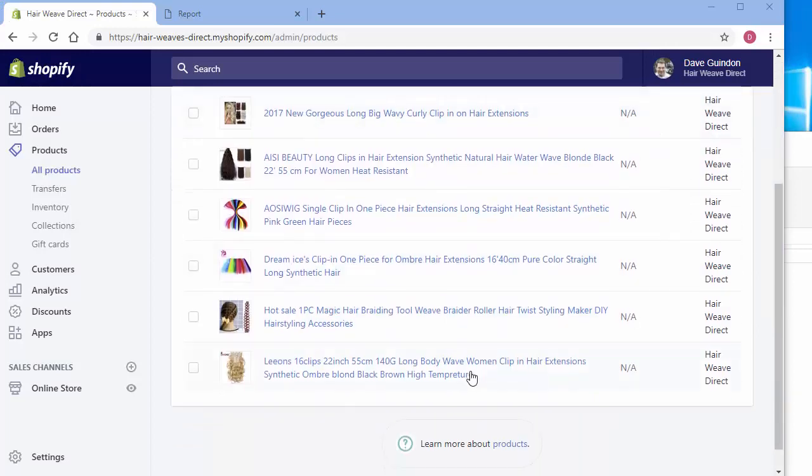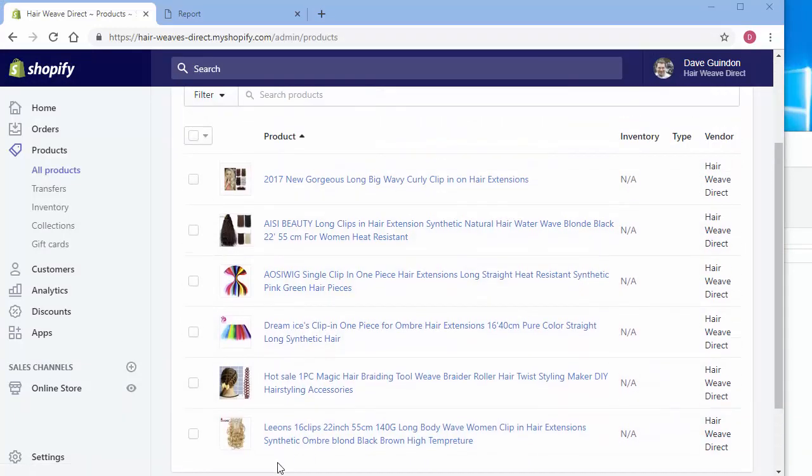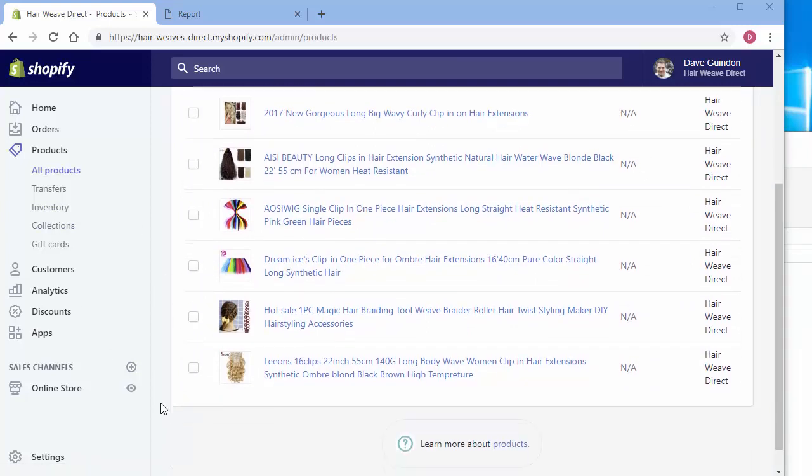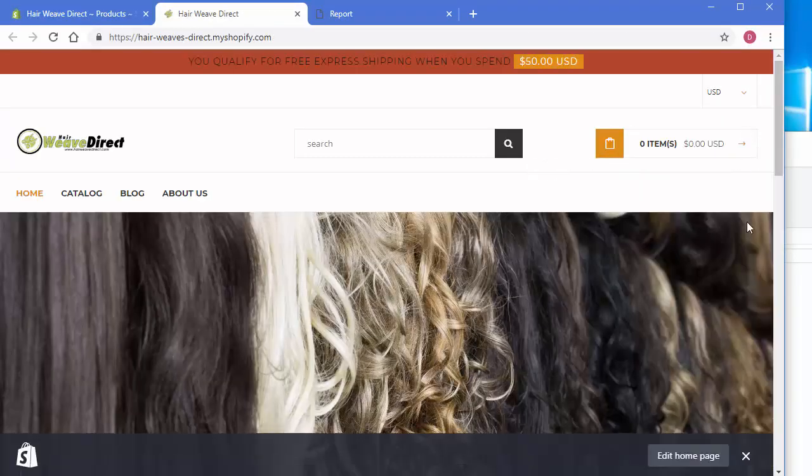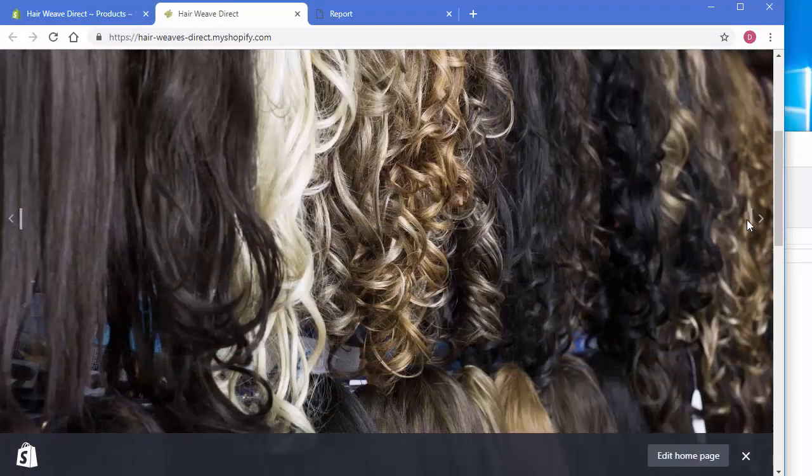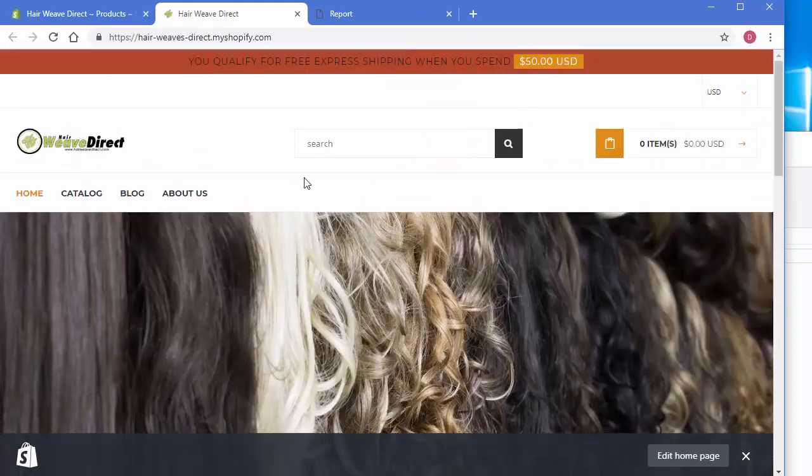Okay, and here we are. All those products have been imported nicely into the store. Now of course everything is not going to be absolutely perfect. But we made it as easy as possible. So this will save you so much time doing this manually. Let's go into my store here.